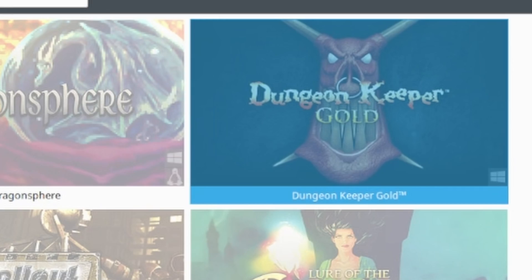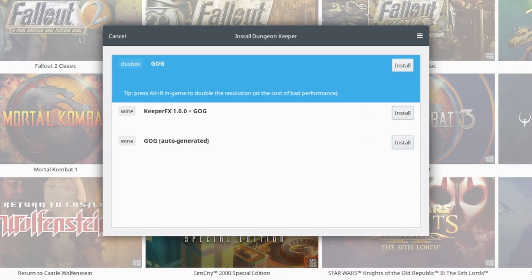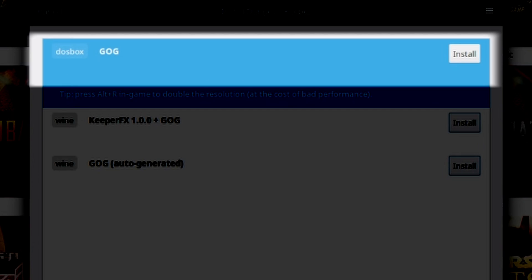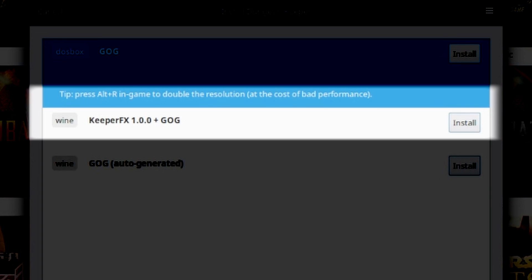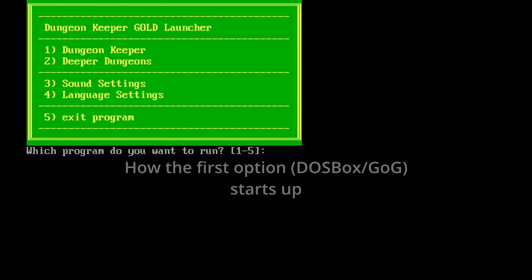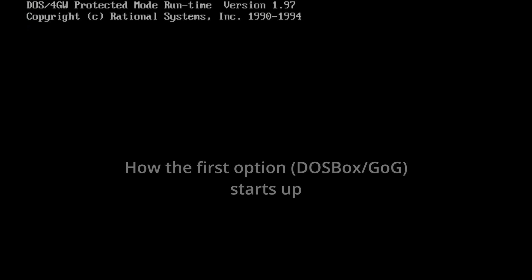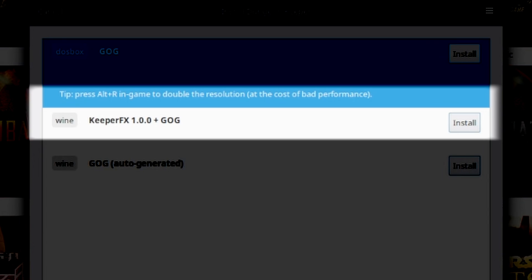I clicked on the Dungeon Keeper tile and we begin. There's a fork in the road — you can go with the vanilla DOSBox install, or you can go with KeeperFX 1.0.0 and Good Old Games on Wine. I think the DOSBox version runs on Wine too. This one sounds the most fun — some sort of mod encapsulating the original game. I'm going to go with this one.